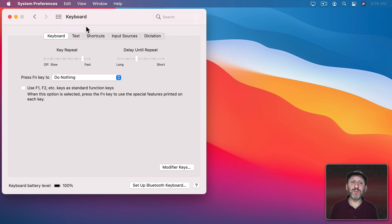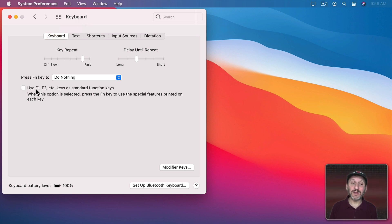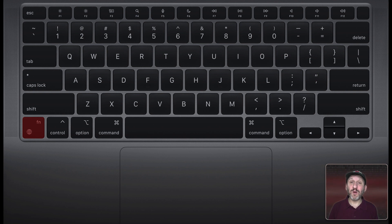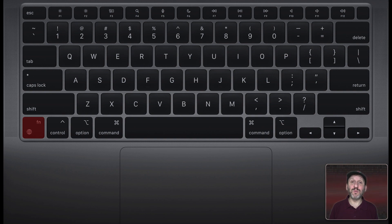Also here in System Preferences Keyboard Keyboard, you'll find a checkbox here that refers to the Fn key. So the Fn key is a special modifier key that has to do with the row at the top of your keyboard. Or if you have a MacBook with a touch bar, then it's going to work with that touch bar as well.